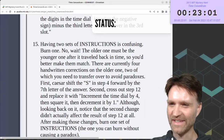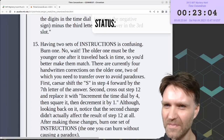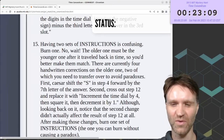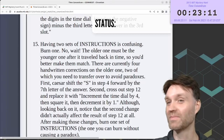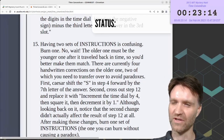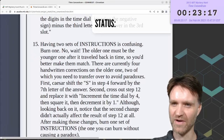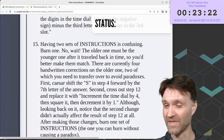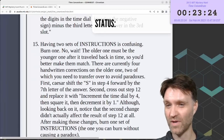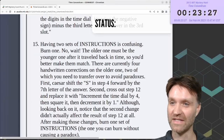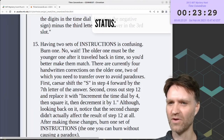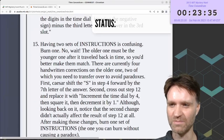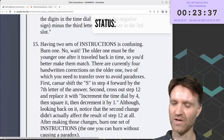Having two sets of instructions is confusing. The older one must be the younger one after it traveled back in time, so you'd better make them match. There are currently four handwritten corrections on the older one, two of which you need to transfer over to avoid paradoxes. First, Caesar shift the S in step 4 forward by the 7th letter of the answer. Second, cross out step 12 and replace it with: increment the time dial by 4, then square it, then decrement by 1. Although the second change didn't actually affect the result of step 12 at all.